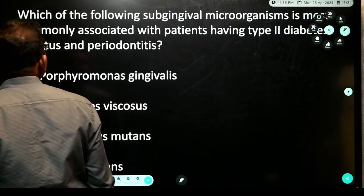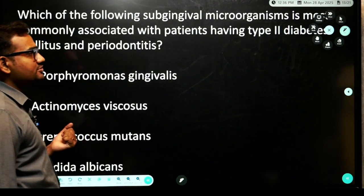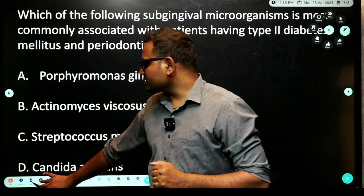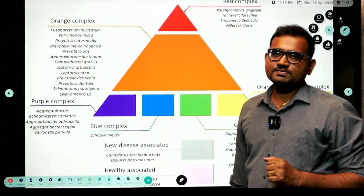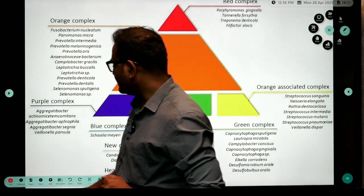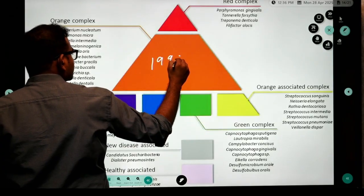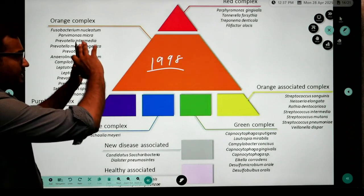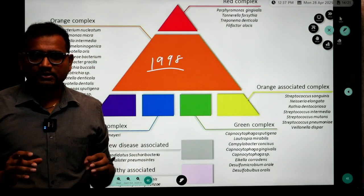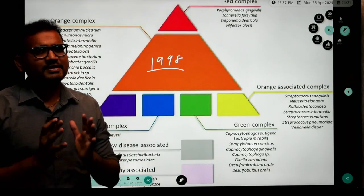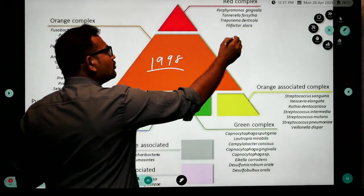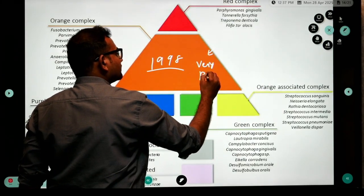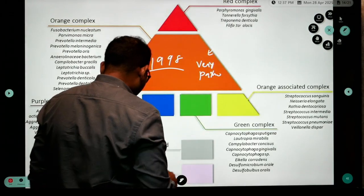Which of the following subgingival microorganisms is most commonly associated with patients having type 2 diabetes? Let me show you the complexes by Socransky, given in the year 1998. The most notorious and very pathogenic bacteria are in the red complex. The red complex is extremely pathogenic — it causes attachment loss, bone loss, bleeding on probing.